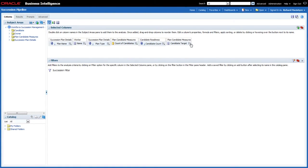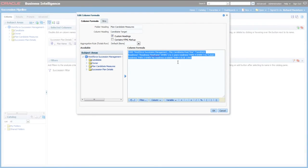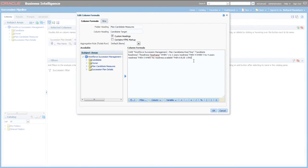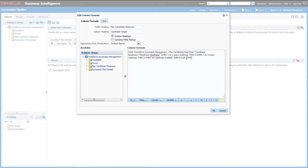Going back to the criteria tab and looking at the Candidate Target — editing the formula — you can see I've built a case statement that looks at the Candidate Readiness and then specifies a number of candidates expected for a position at that level of readiness. You check for a particular value and put the result you want to deliver into the report based on that value. For one-to-two years readiness I'm saying I want four candidates; for three-to-four years I want five candidates; and where there's no readiness available I want six candidates. The ELSE at the end is effectively the bucket value delivered if none of the other conditions are met.